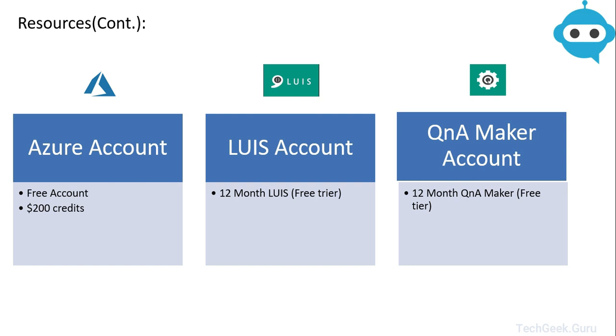Similarly for QnA Maker you will get a free tier 12 month subscription. These accounts have some limitations but these should be good enough for the purpose of this course.